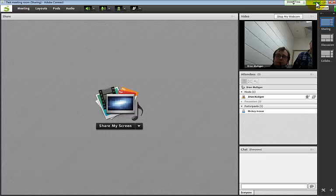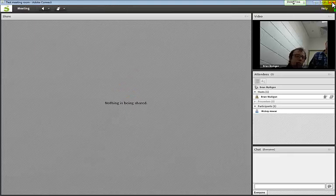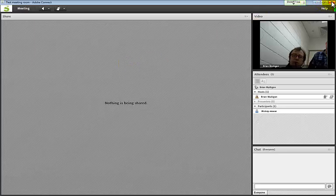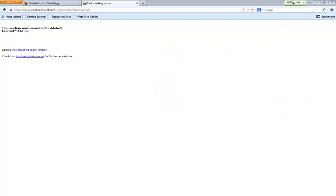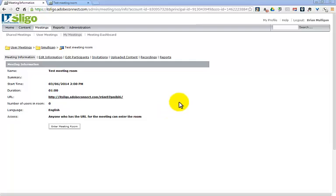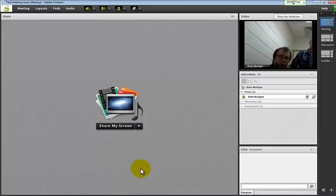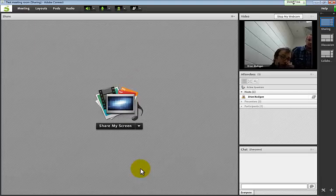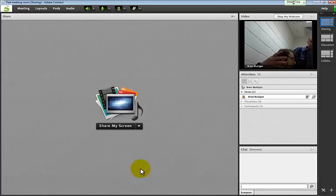Now it's generated a recording. Close down Mickey Mouse's window - he's left the room. We've got a recording and we need to publish it for the students. We don't need Excel anymore. Let me find the management window - you can get there by going to Meeting, Manage Meeting Information.